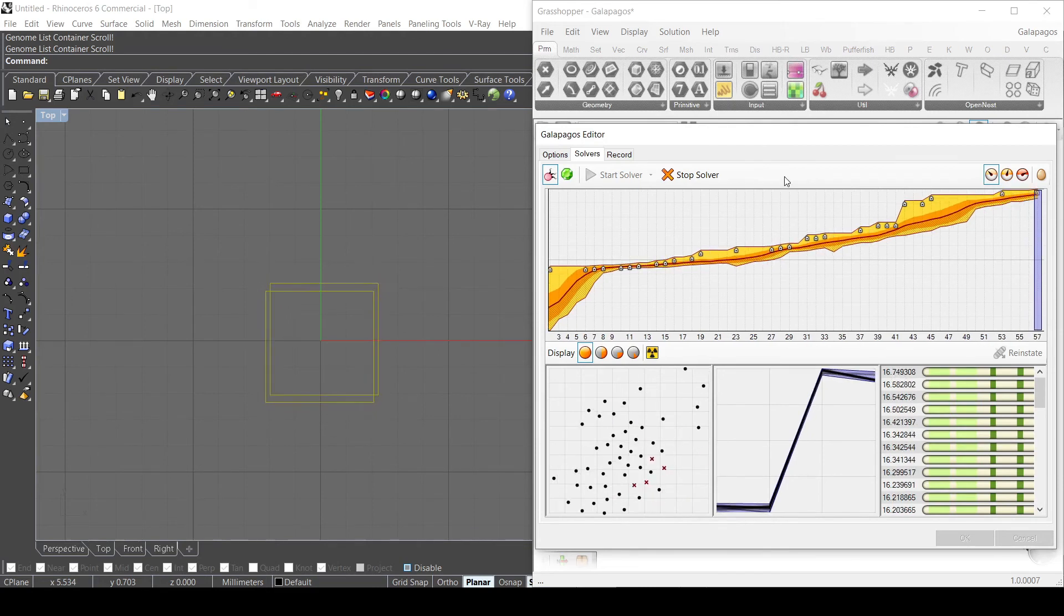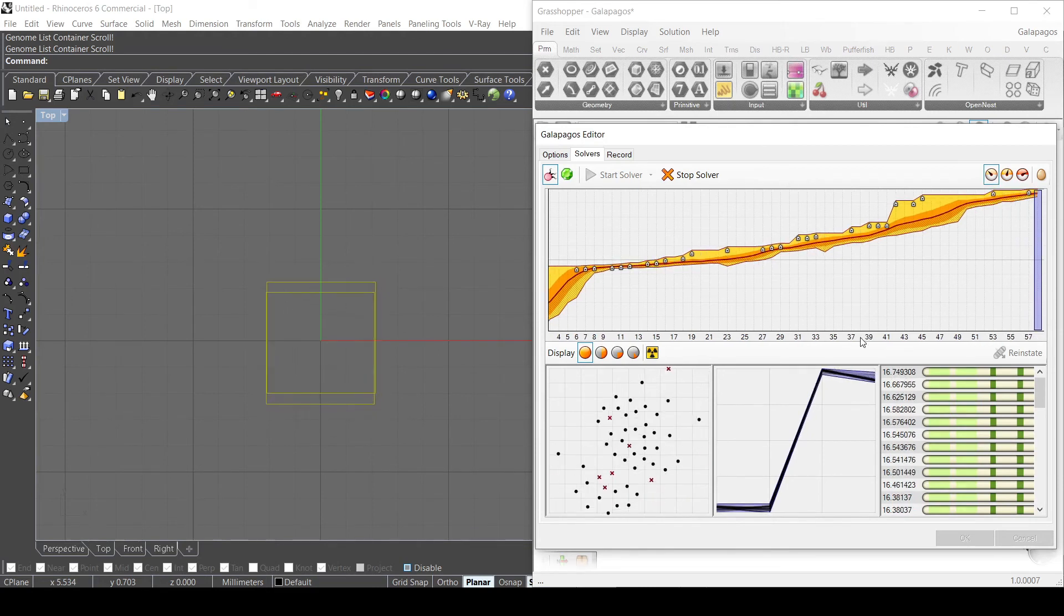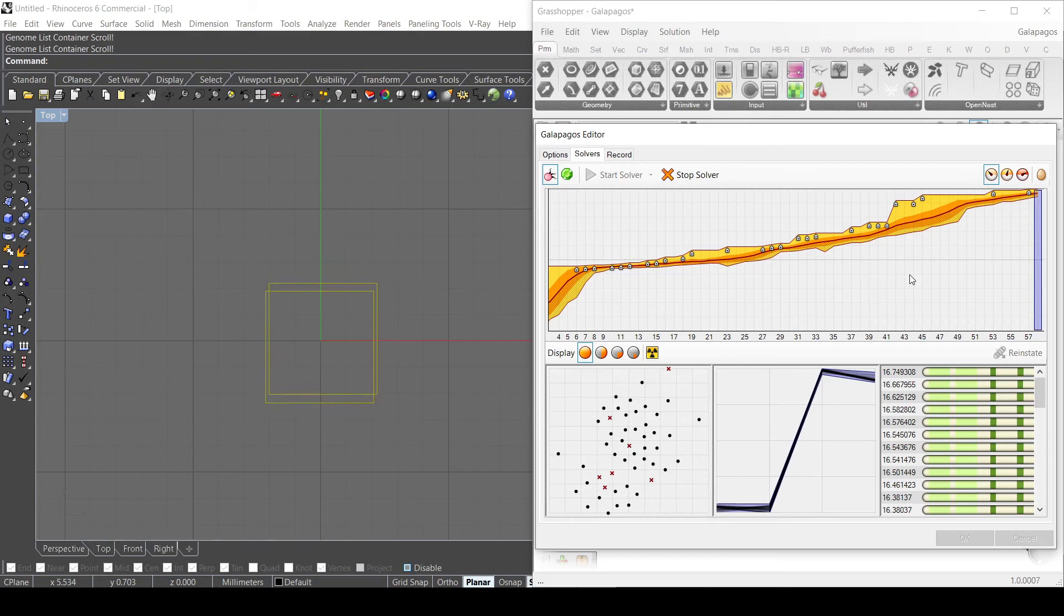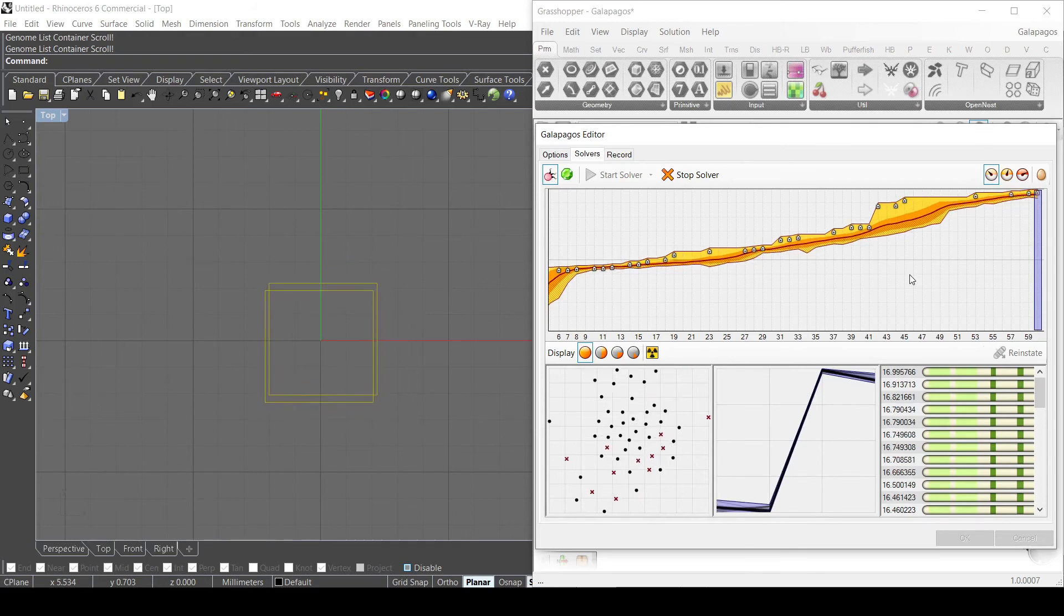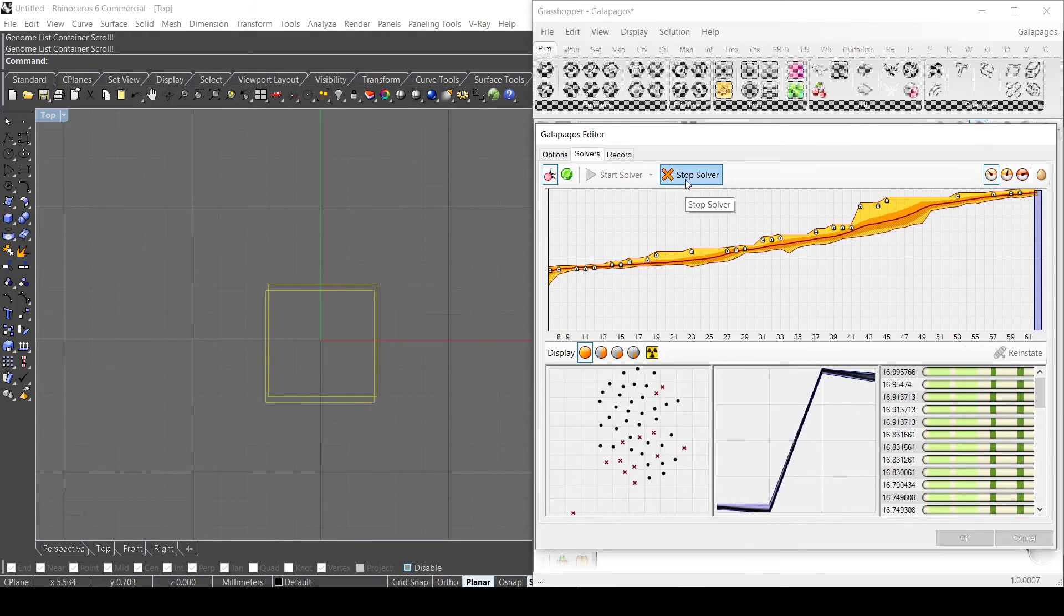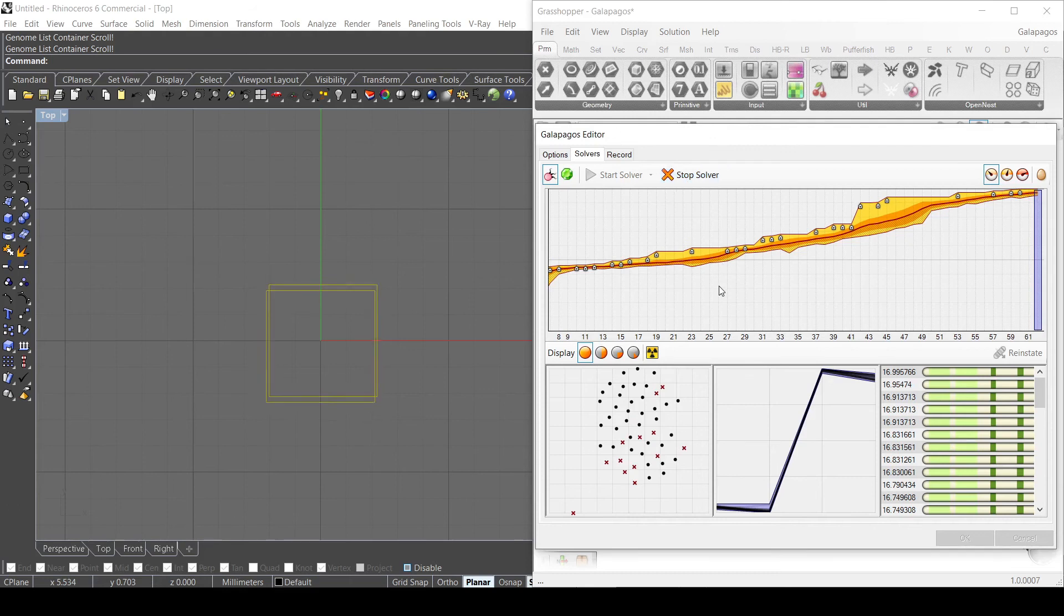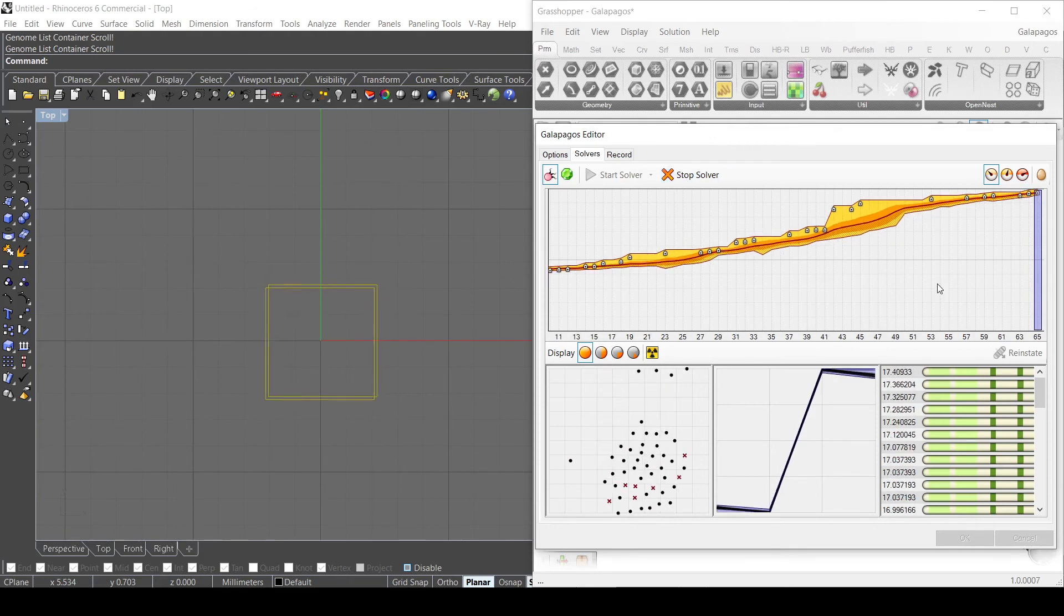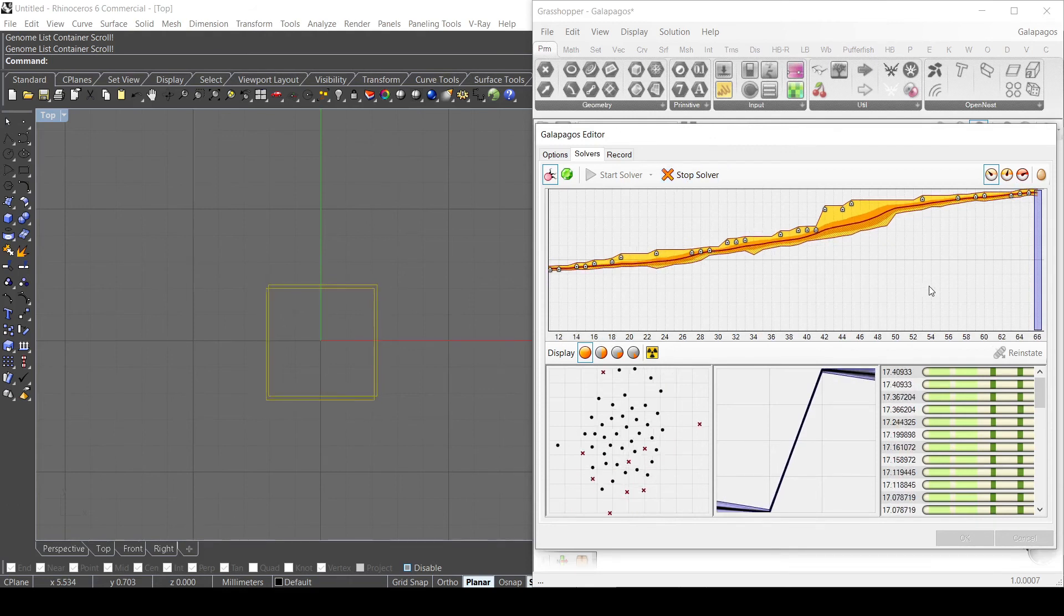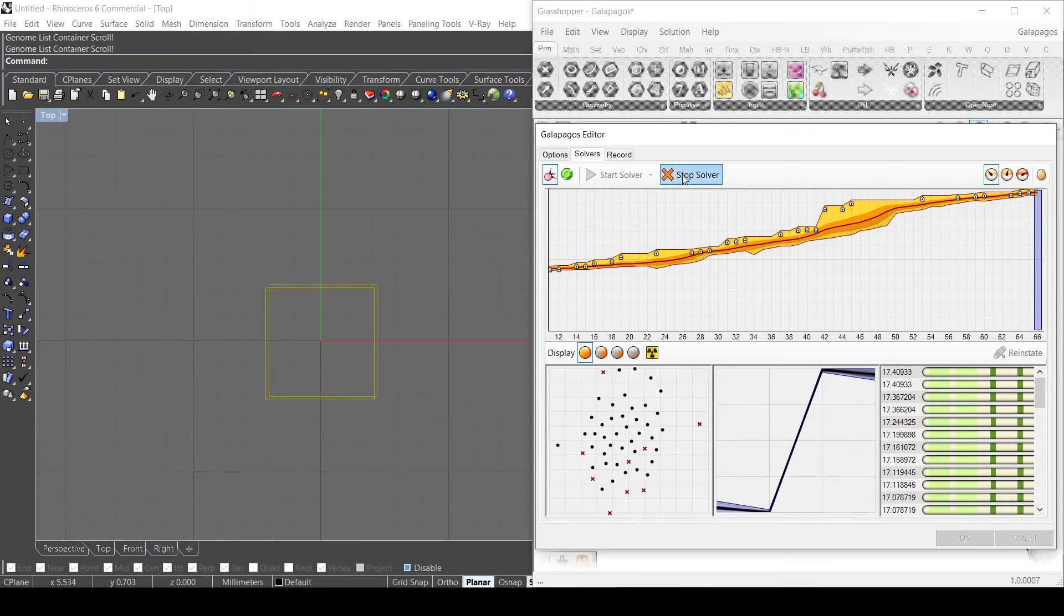So the solver just continues with the simulation and I can either stop or I can see till the end of the simulation, but I can actually stop here right now just to explain what's going on.